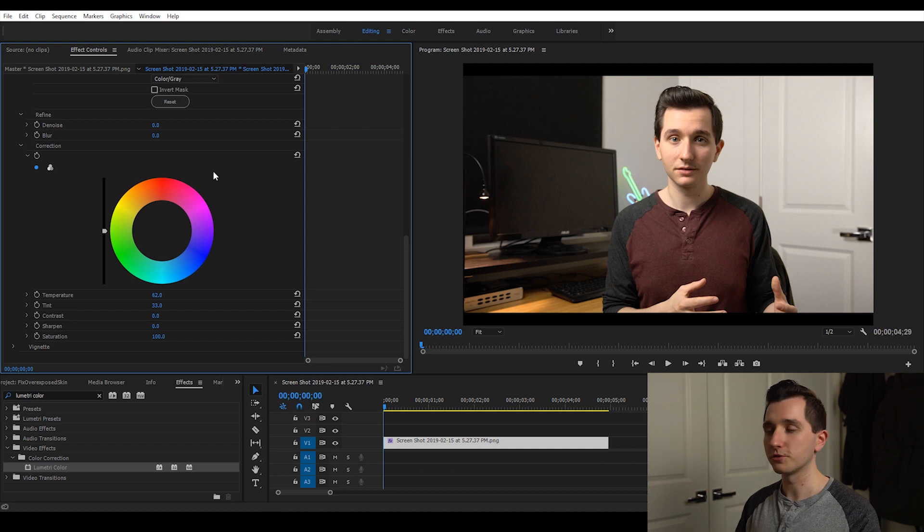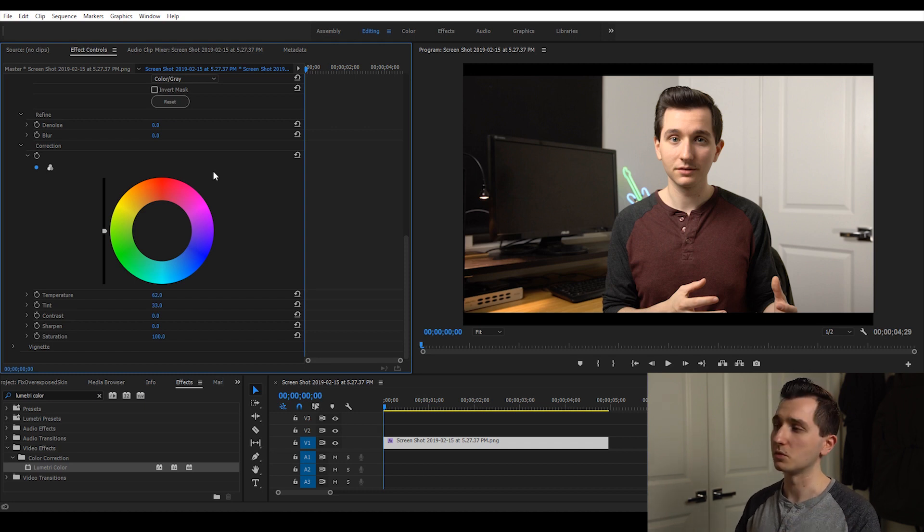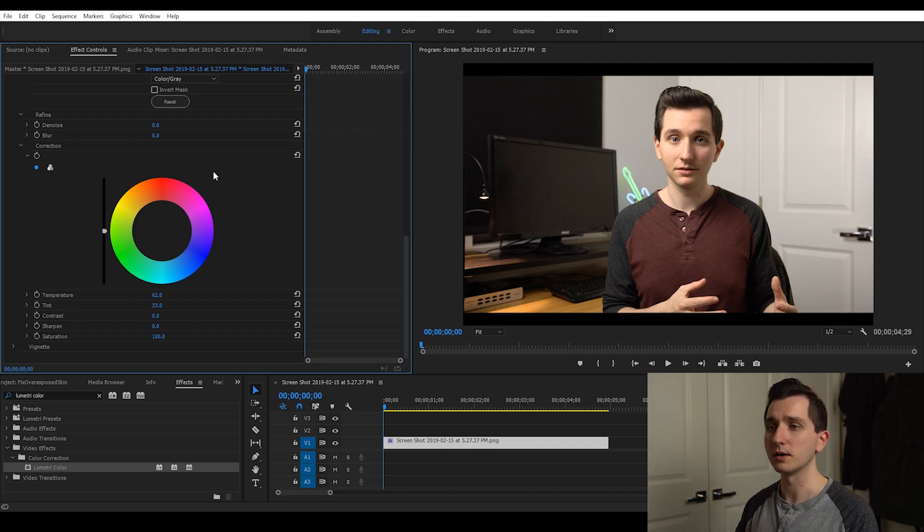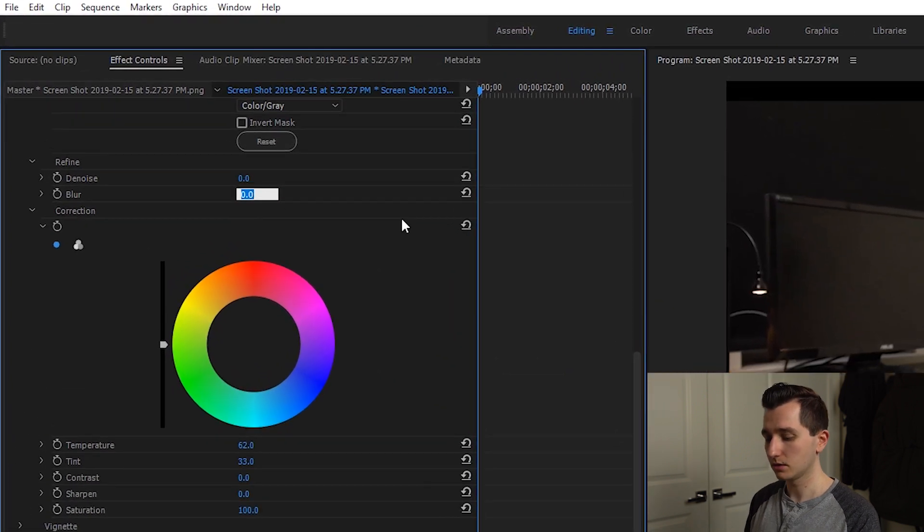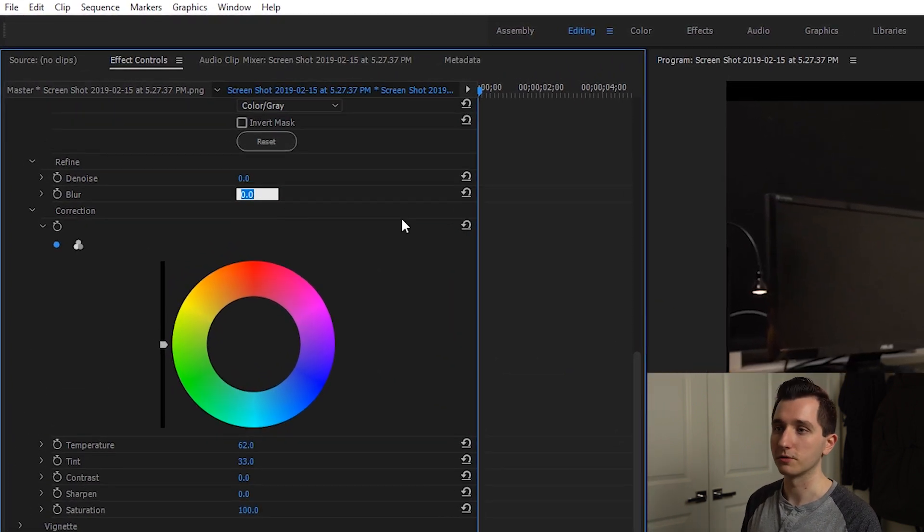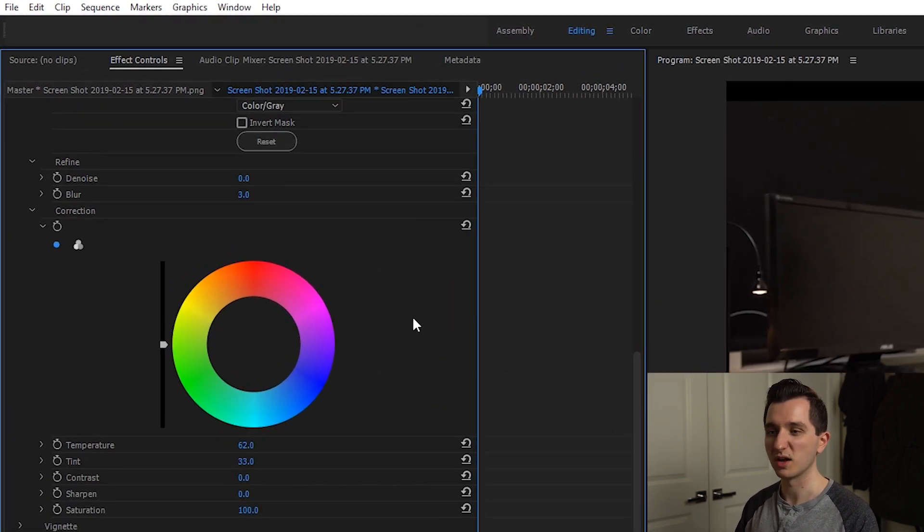To smooth things out a little bit more and just make sure everything's natural especially when watching on a big screen or zoomed in, we're just going to go up here and add a little bit of blur. Just a few pixels is enough to just smooth out that selection.